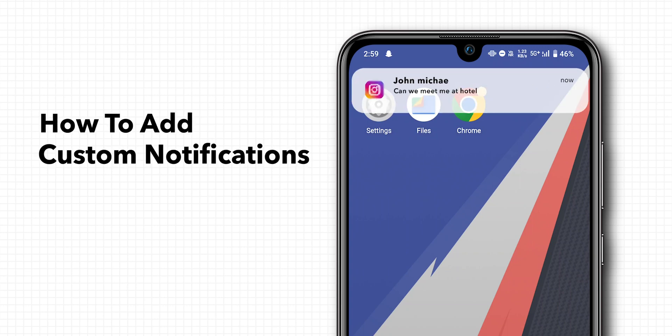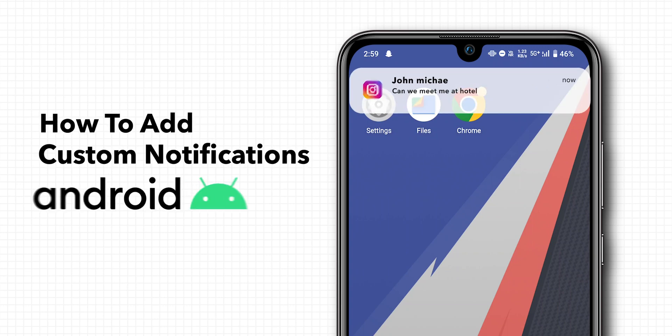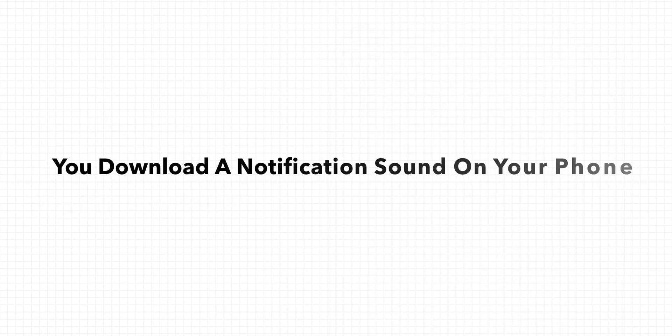How to add custom notification sounds on Android. First, make sure you download a notification sound on your phone.